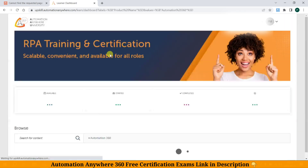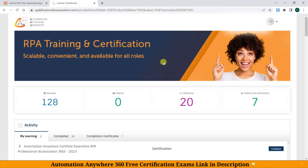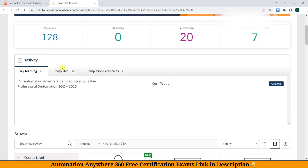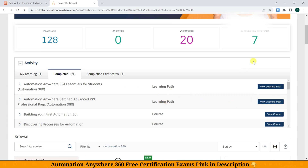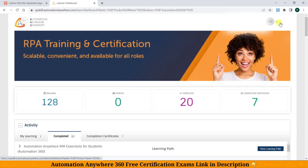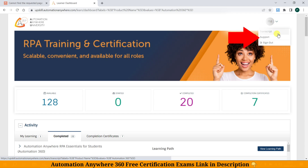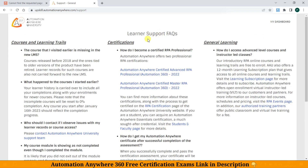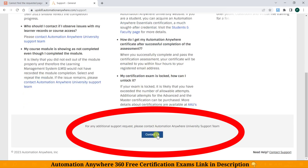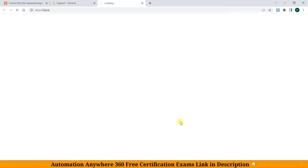Going back to the dashboard. To unlock the certification link, we need to go to the Support section in the profile. Just scroll down and click on Contact Us.